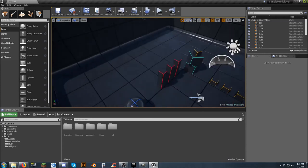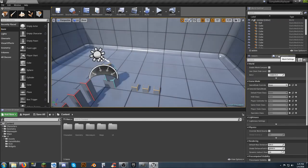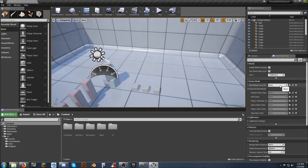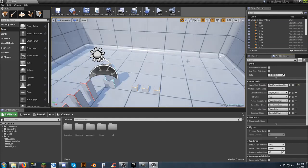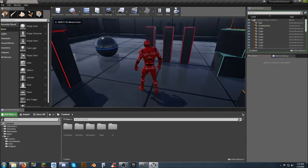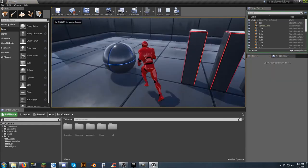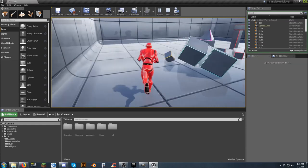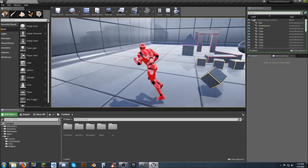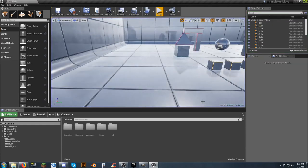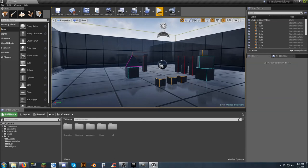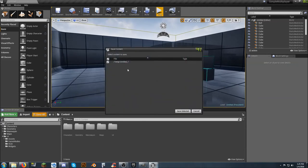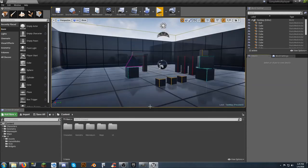So once we've got our new map. The next thing we need to do. Is select on world settings. Game mode override. And third person game mode. Now whenever we hit play. It will load us into the map. So that'll make that work. So let's go ahead and just save this map. And we'll hit save all. See our map is saved as untitled. So we'll come in here to the maps folder. And we're going to call this. Test. Map.